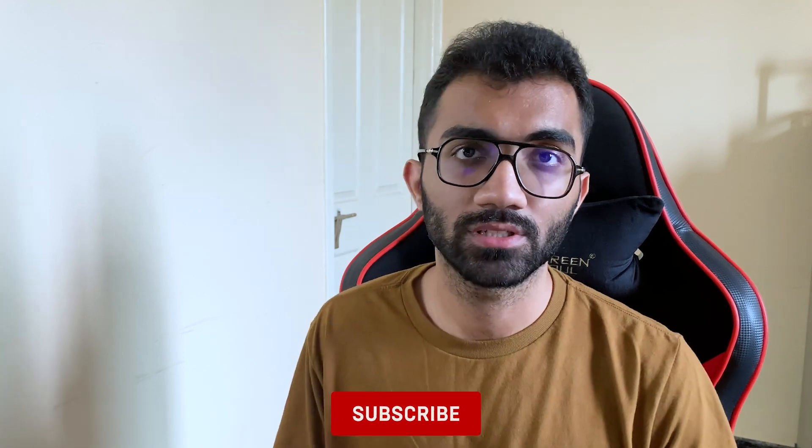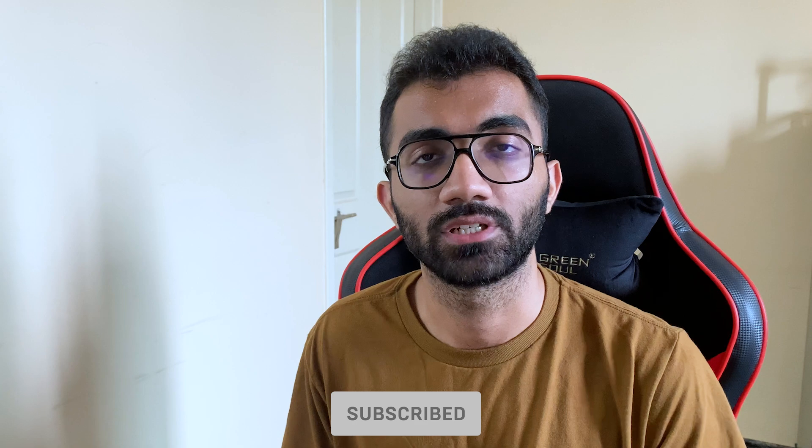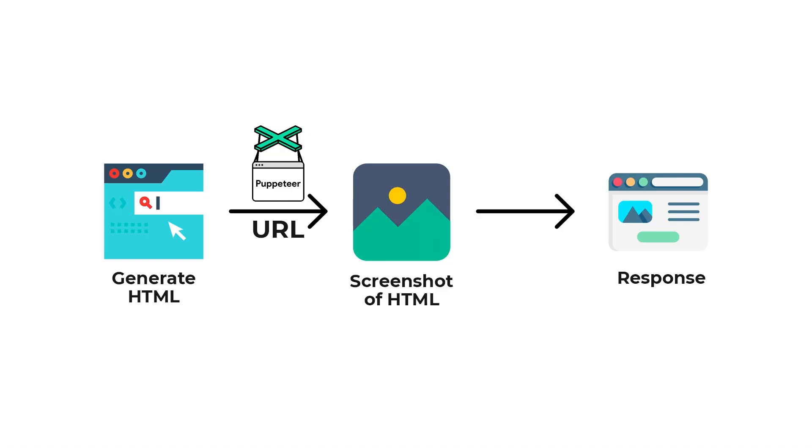The most common use case is for open graph images, which we've discussed on this channel before—like how GitHub does open graph images. Even we at Codedam do open graph images using the same technique: create the HTML first, run a browser, take the screenshot, and send that image back.